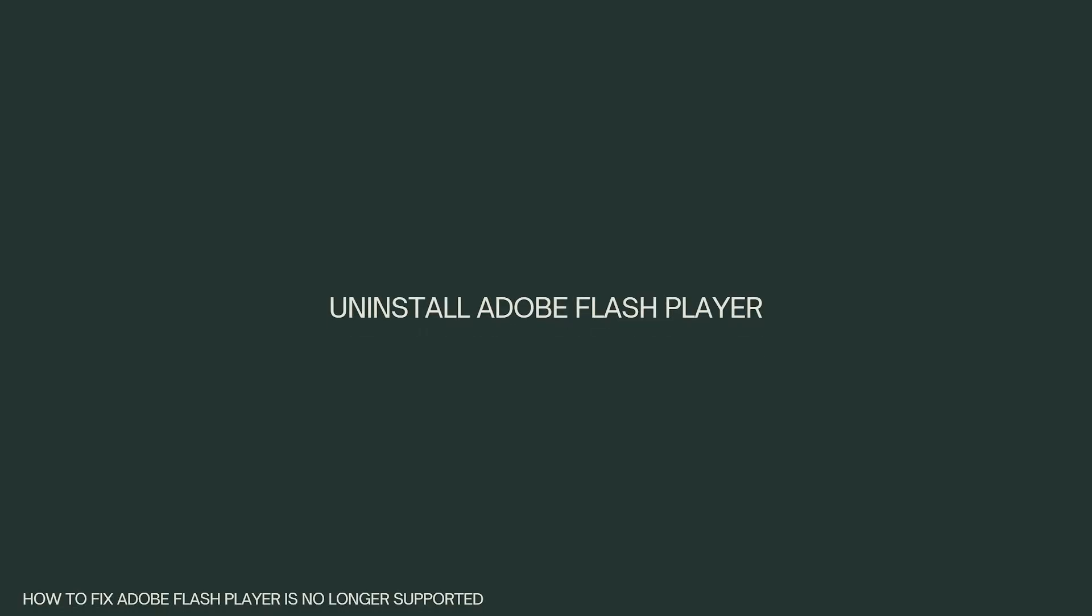First, uninstall Adobe Flash Player. To prevent security vulnerabilities, it is recommended to uninstall Adobe Flash Player from your system. Most web browsers have disabled Flash by default, but it is still a good practice to remove it completely from your computer.